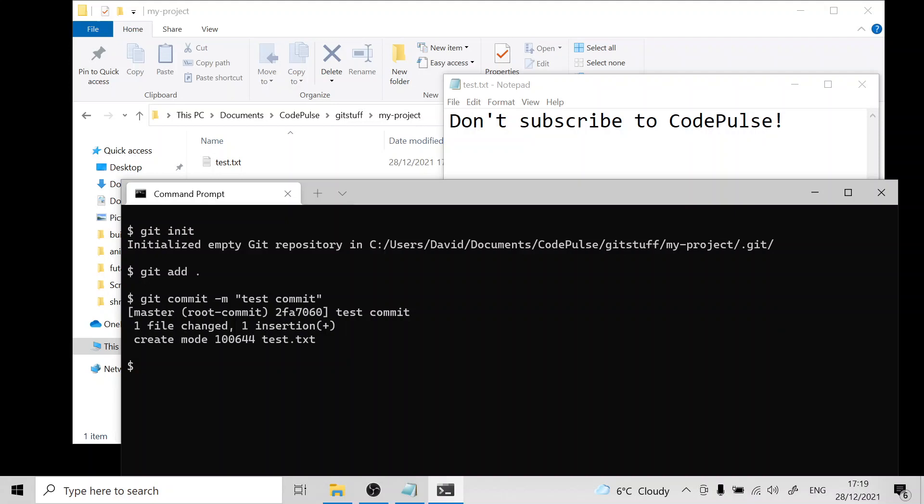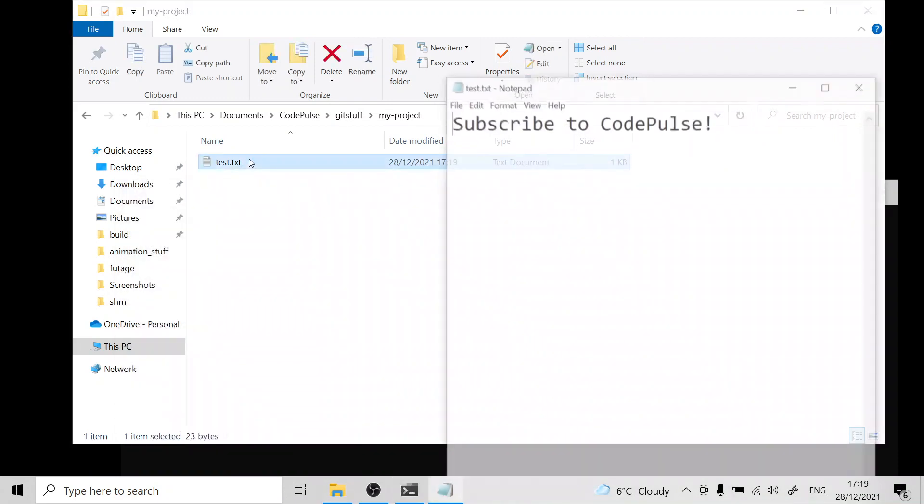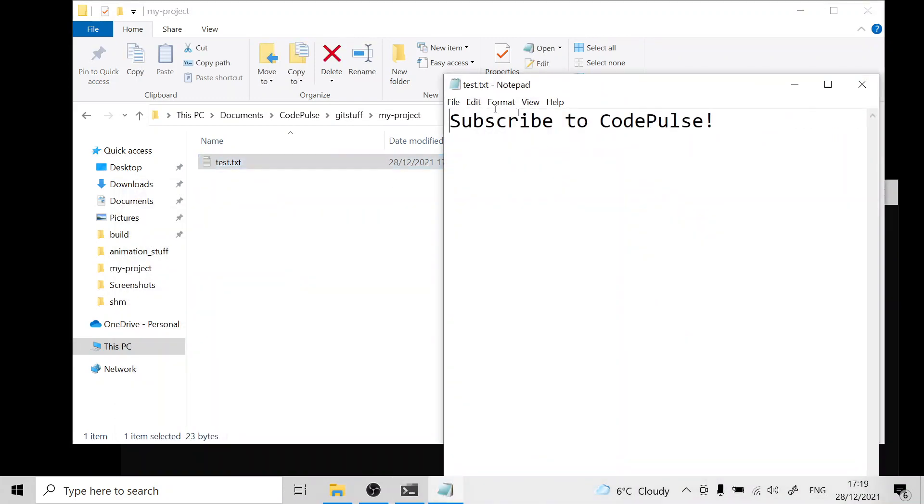To revert the changes we run git checkout followed by two dashes and then the name of the file we want to revert. In our case this is test.txt and if we exit out of this file and reopen it you can see that the changes have been reverted.